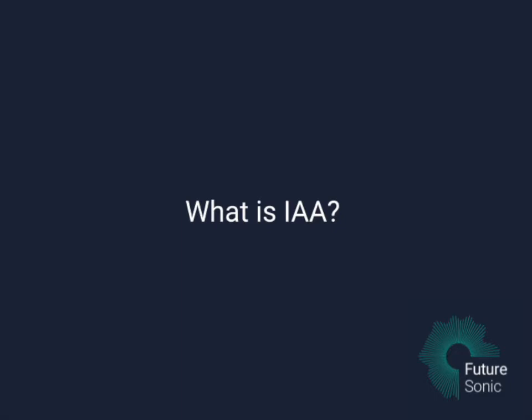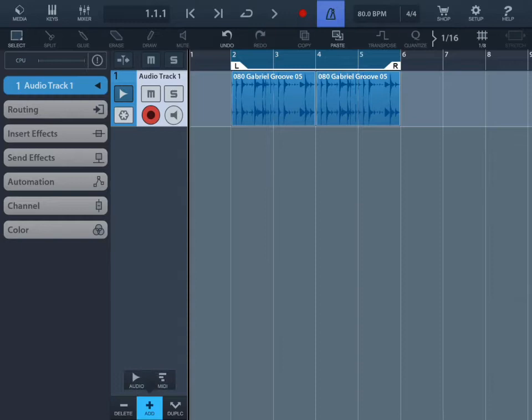So let's move on to some practical examples of using InterApp Audio. Okay, so first of all, I'm going to show you how to use InterApp Audio inside of Cubasis. So the first thing you need to do is to make a new MIDI track.